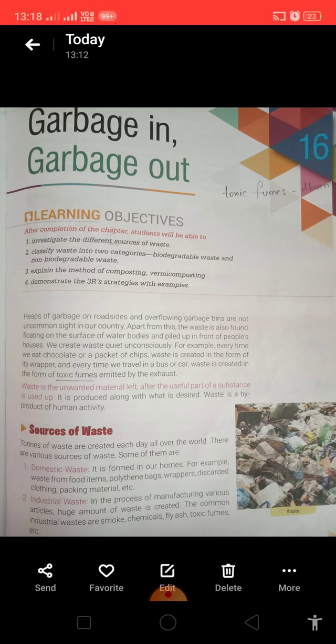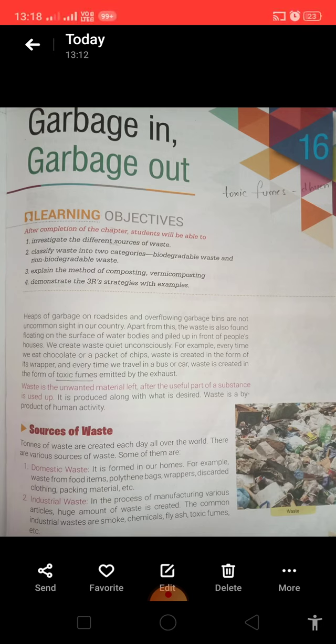Domestic waste is formed in our homes. For example, polythene bags, wrappers, packing materials, vegetable peels, fruit peels, etc.